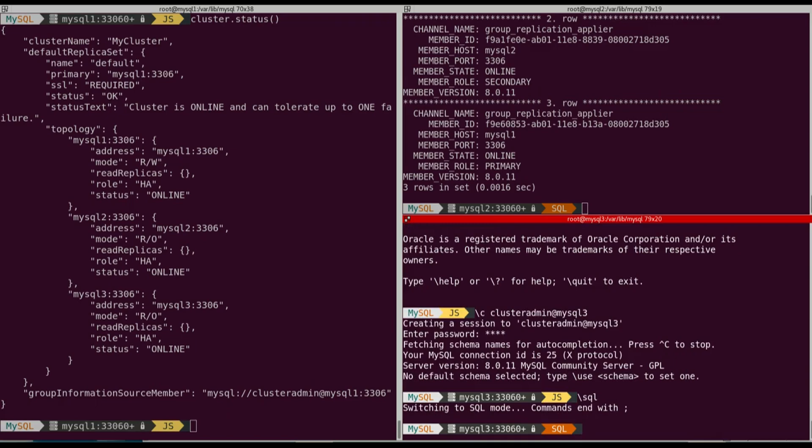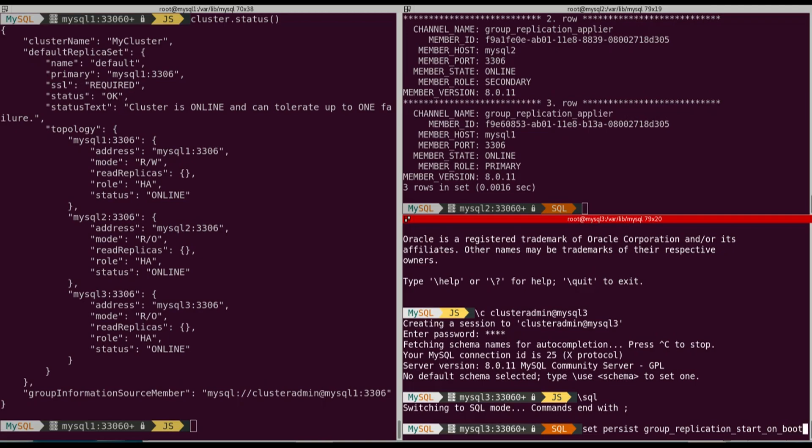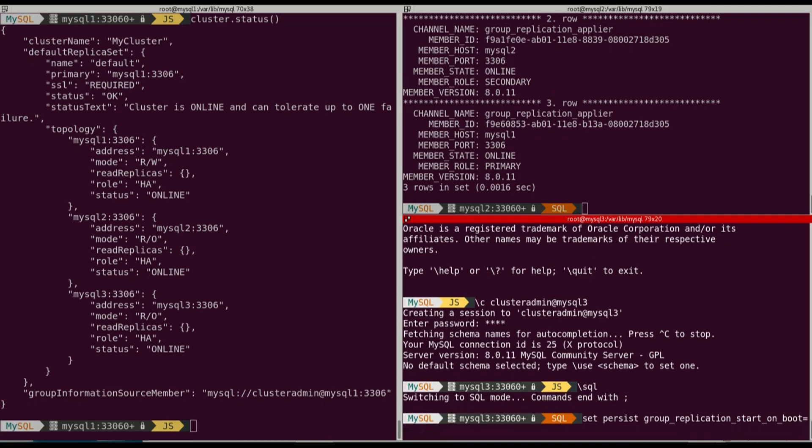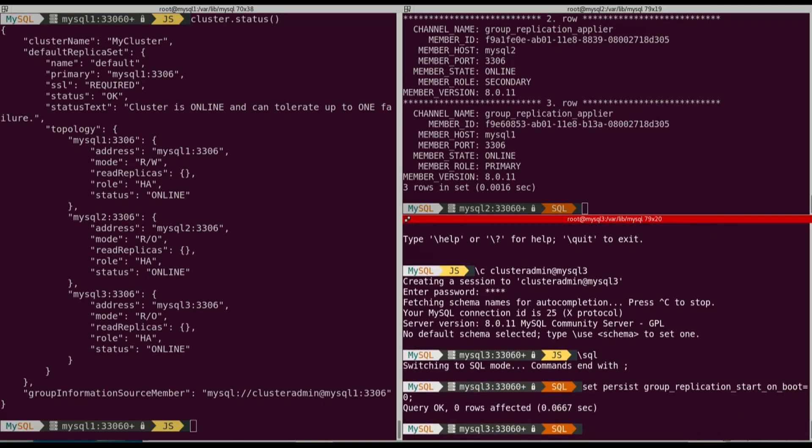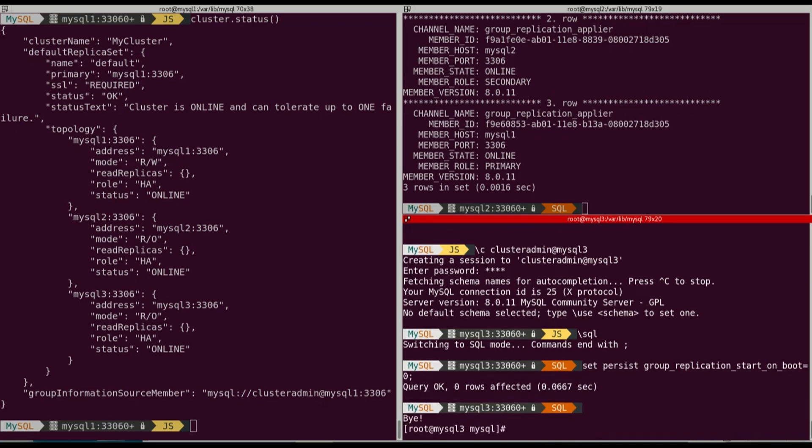So we're going to connect to MySQL3 because before stopping the cluster, the node and upgrading the binaries, there is one thing we need to do. We're going to use SET PERSIST in SQL to modify one setting. We're going to prevent MySQL to start group replication at boot. So we're going to do SET PERSIST, group_replication_start_on_boot and we're going to put it to zero.